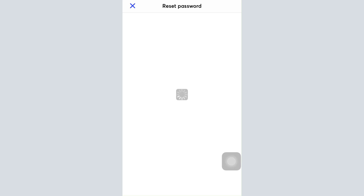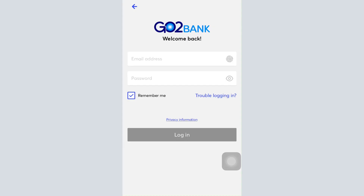Come back to the login interface, type in your email address and change the password into something new. Type in the new changed password and then tap on the login button. Once you finish doing so, within a few seconds you'll be able to log into your account, and if you do get logged in it means that your account recovery will have been successful.